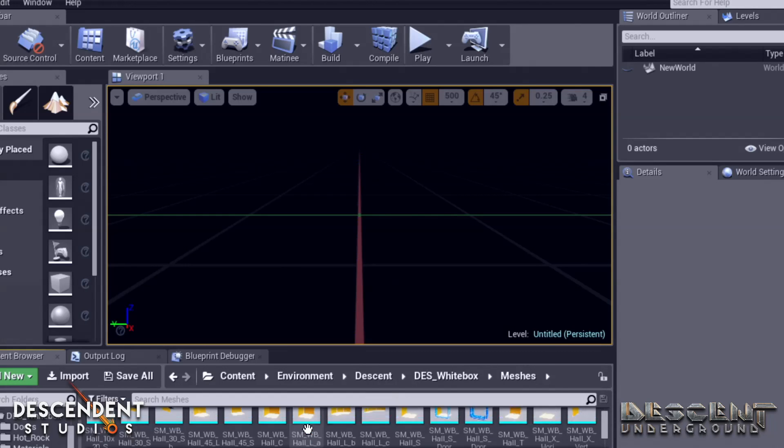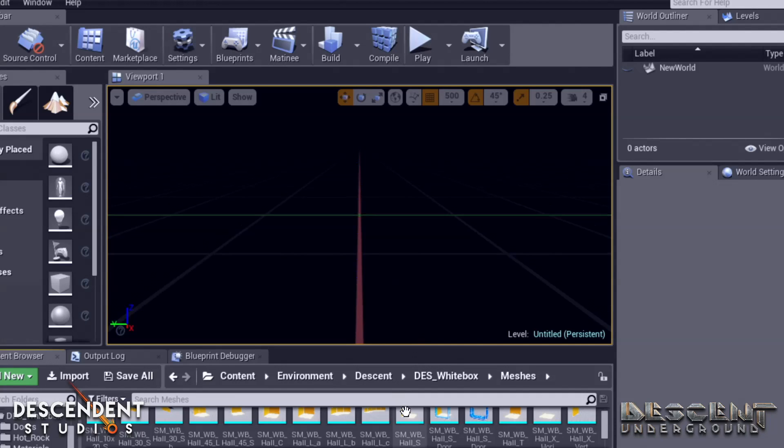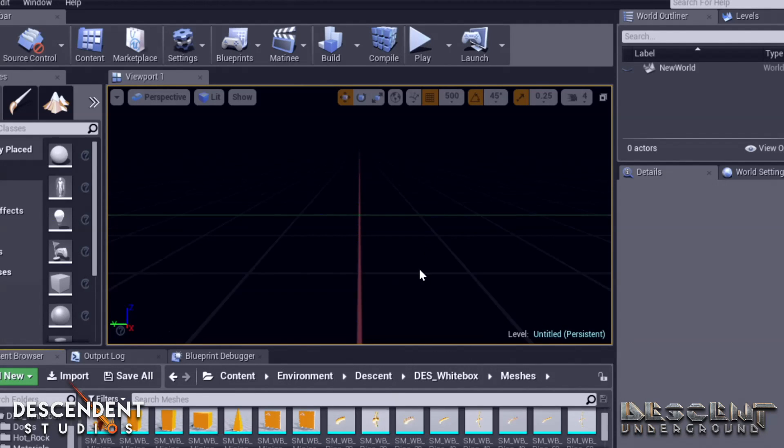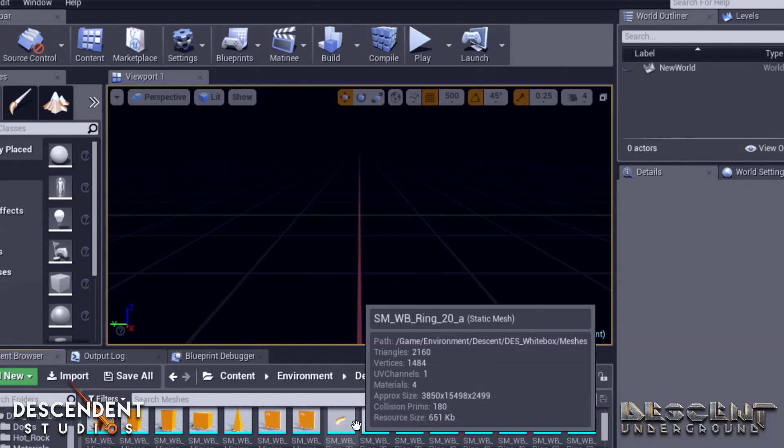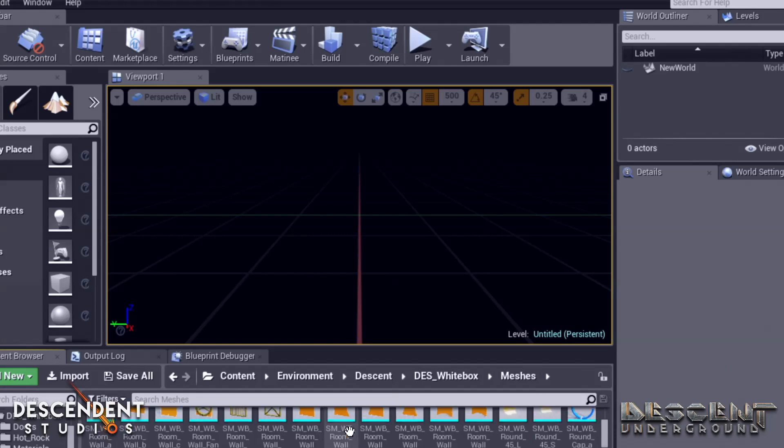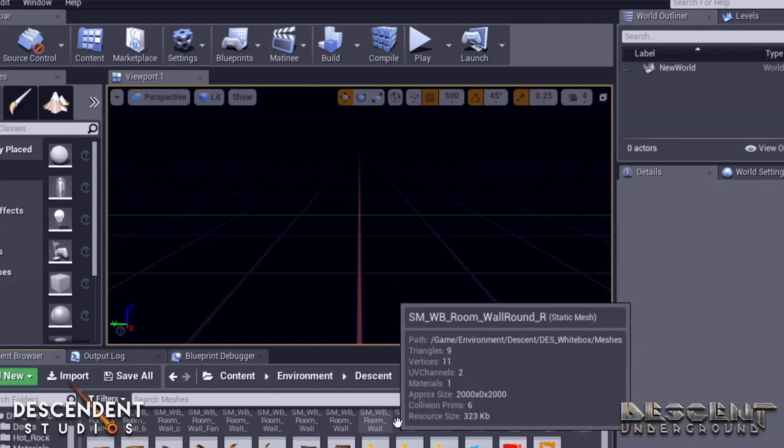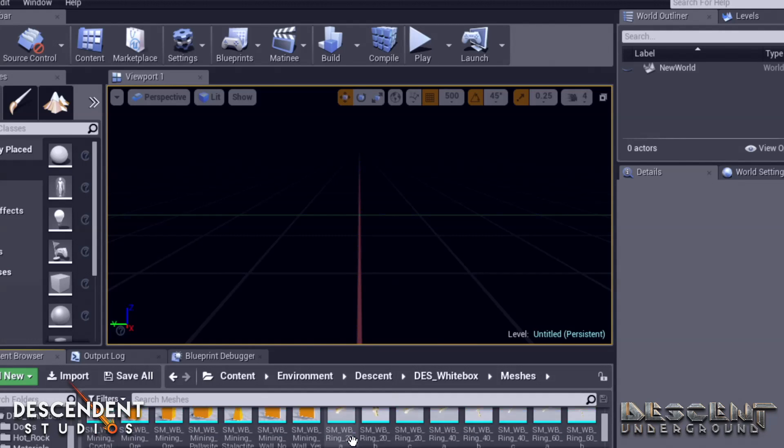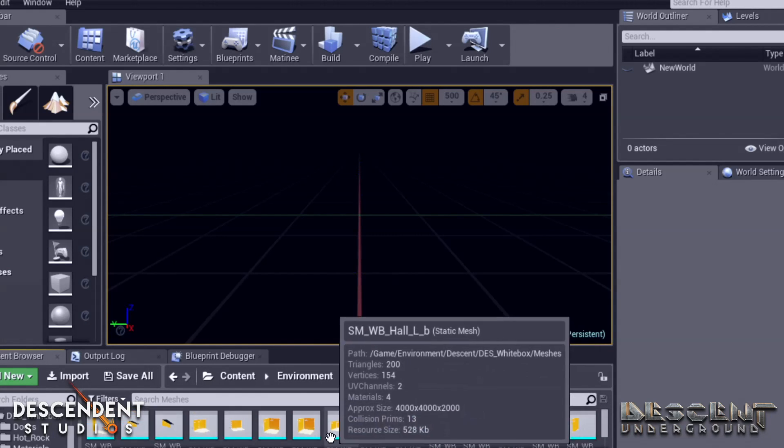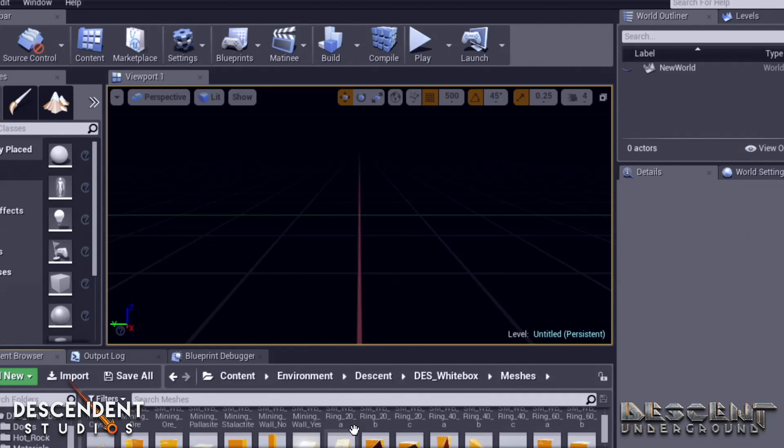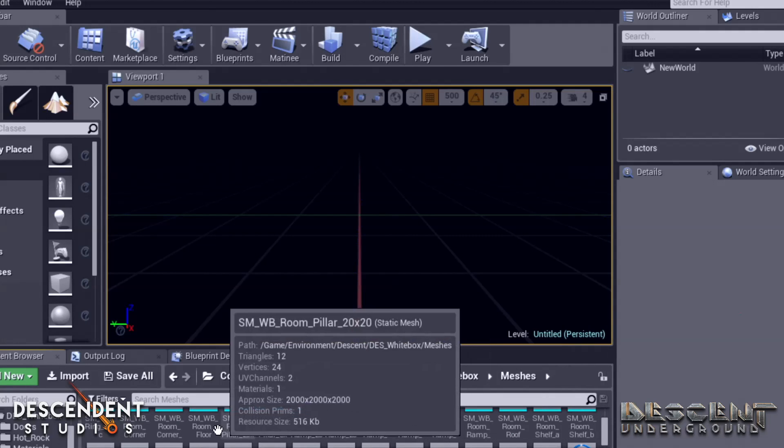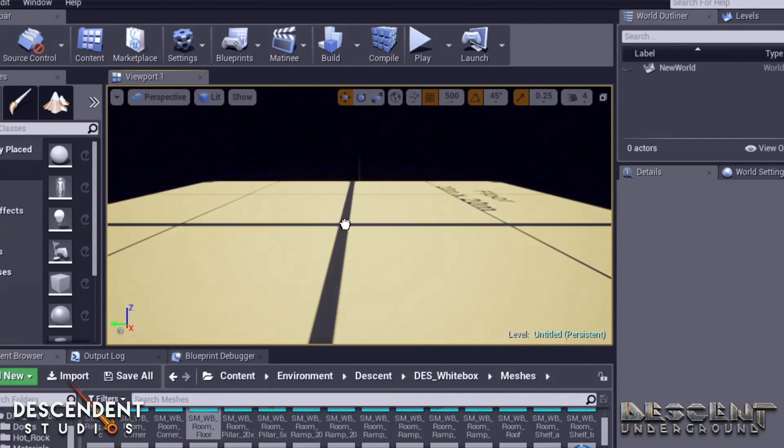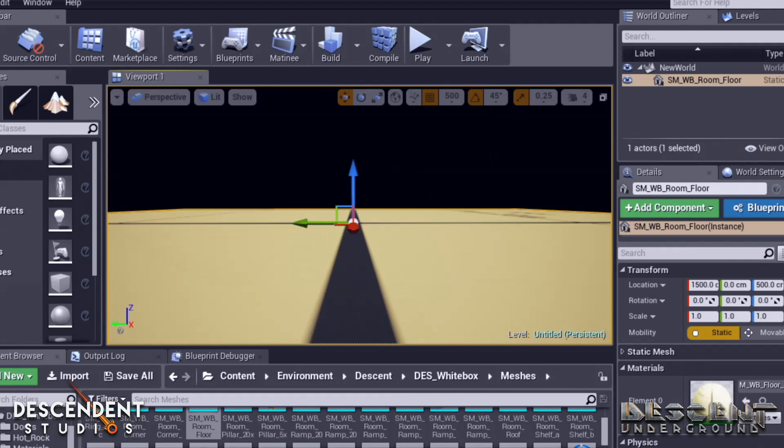So let's go find a floor. Now, you'll notice that all of these start with the letters SM, that is static mesh. We use a very consistent naming convention here for all of our pieces. You'll notice that I just zoomed in and out. That's the scroll wheel on the mouse. That was accidental, but hey, might as well learn that one too. So I need the SMWB room floor, and that is right up here. Wow, we have a lot of pieces now. I hadn't even realized how many pieces there were. You will click on the object you want and drag it directly into the level. Look at that. There's our floor.